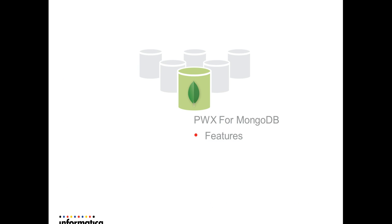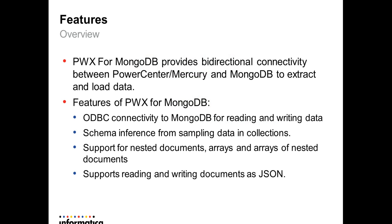We will see now the features provided by Power Exchange for MongoDB. Power Exchange for MongoDB provides bidirectional connectivity between Power Center and MongoDB database to extract and load data. We can use MongoDB table as source for reading the data or as a target to write the data. Power Center uses ODBC connectivity to perform these operations.